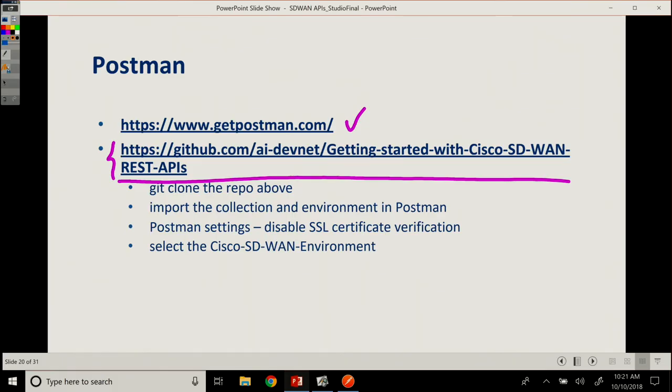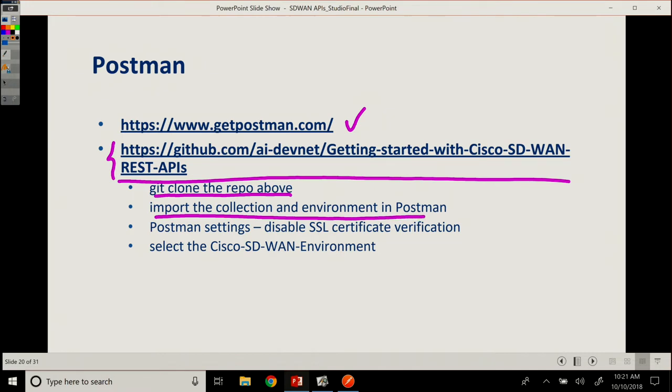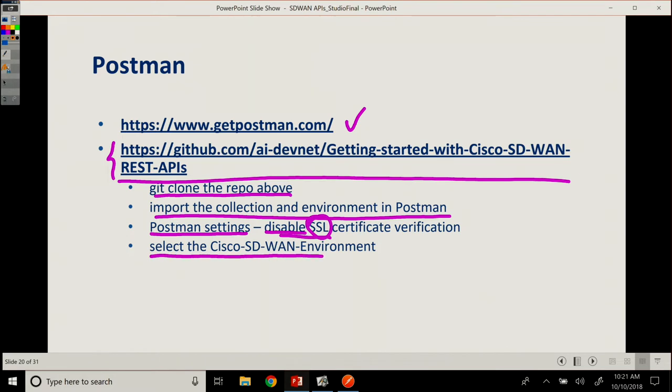So what you should do at this point if you want to follow along is Git clone the repo. You make a copy on your local machine of all the content. Then you have to import the collection and environment in Postman. I'll show you the Postman settings, how to disable the SSL certificate verification, because we have a self-signed certificate on this environment for now. And then we will select the Cisco SD-WAN environment that I've set up for you.